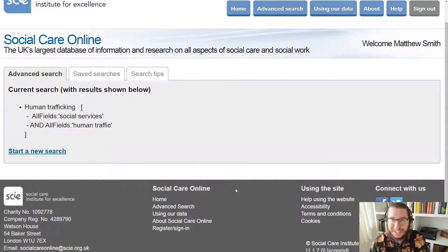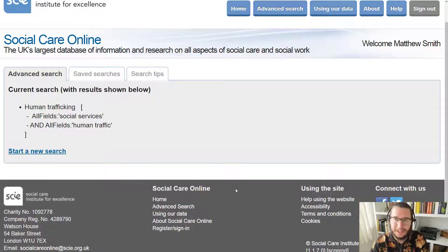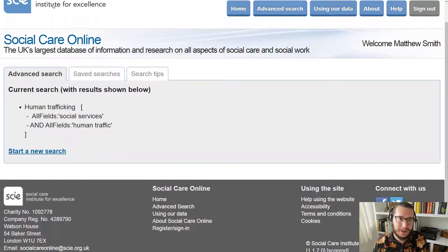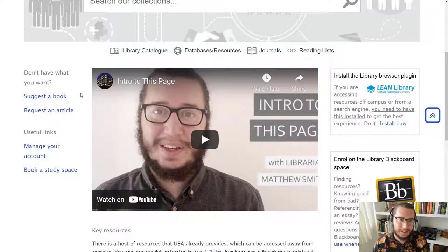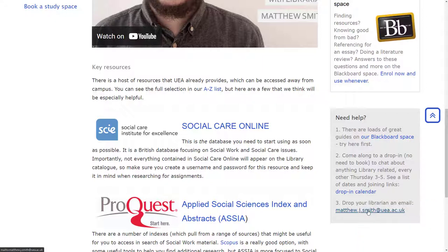I think that's probably all you're going to need to get started on Social Care Online. I won't keep you any longer because I'm sure you're eager to jump in and do your searching yourself. But of course, if you get stuck, do check in with me. You can find my details on the first page we visited — the library guide for social work, just down in the bottom right-hand side. Happy searching, and if you need any help, do let me know. Bye bye.